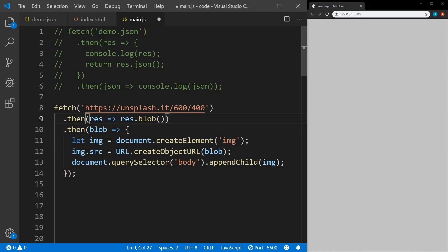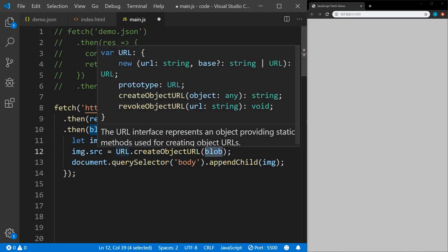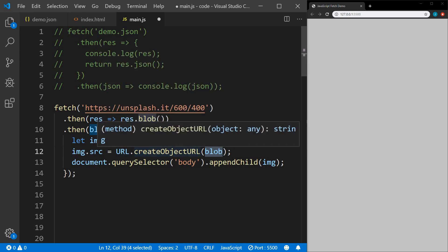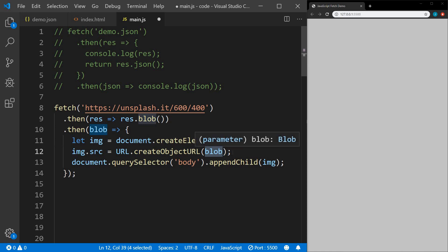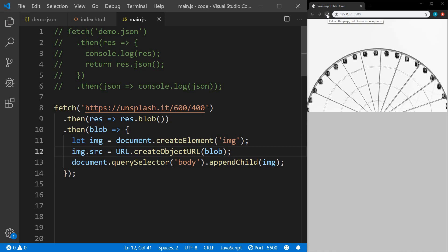We're returning our blob to our next .then. In there we're creating an image element, and then setting the source of the element to our blob. We can't just set it directly to the blob — we have to use the createObjectURL method and pass the blob within that. Then we're selecting the body and appending the image to it. After saving, there's our image. If I hit refresh, a random image will pop up every time.